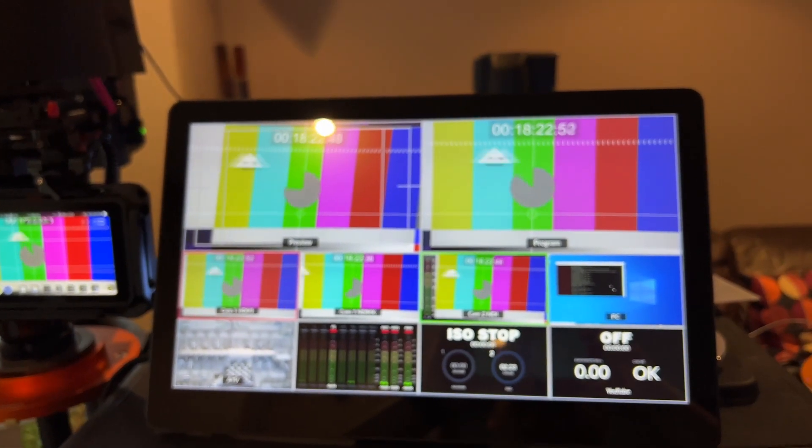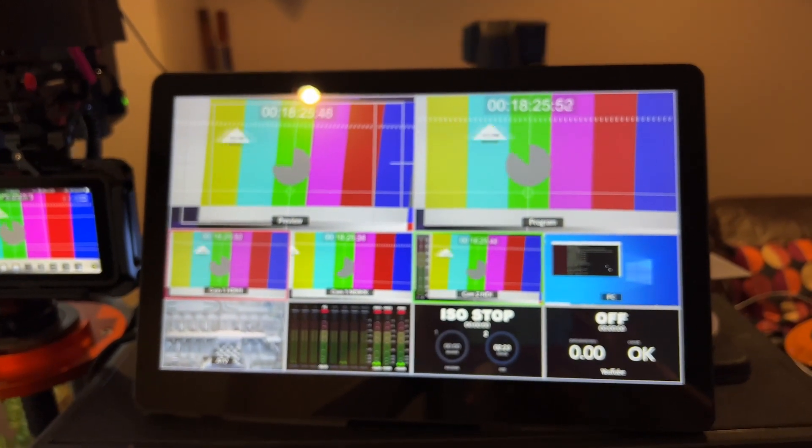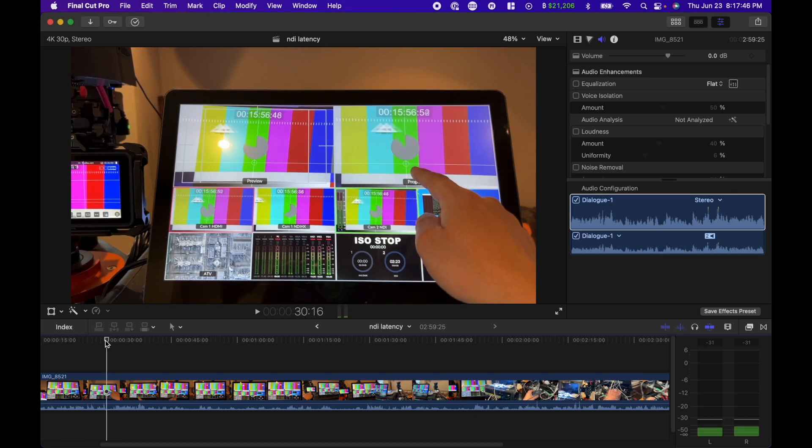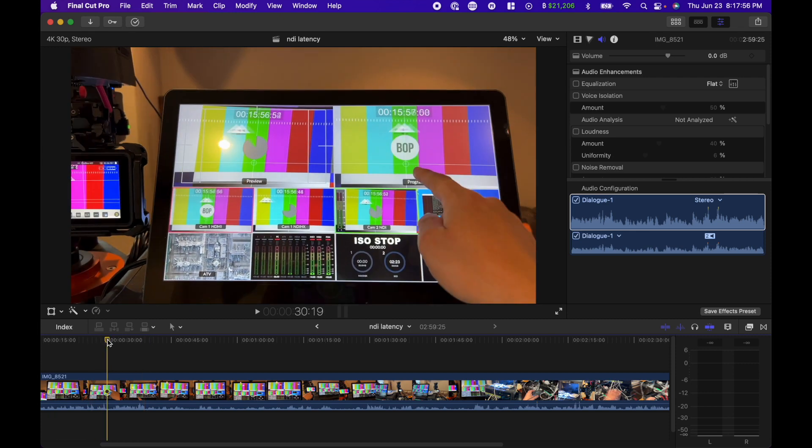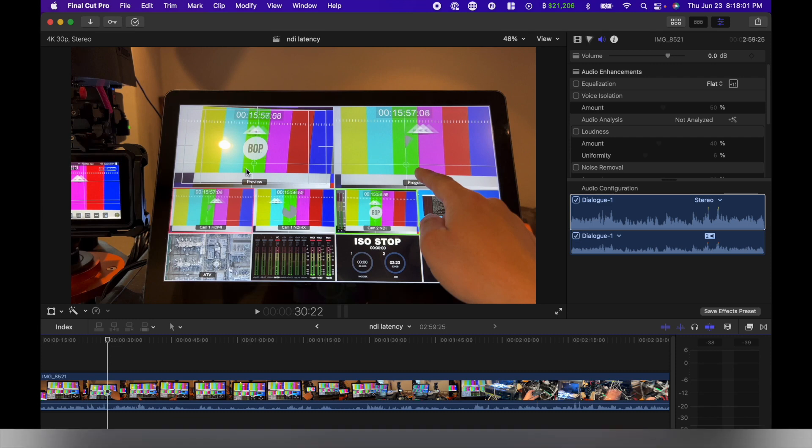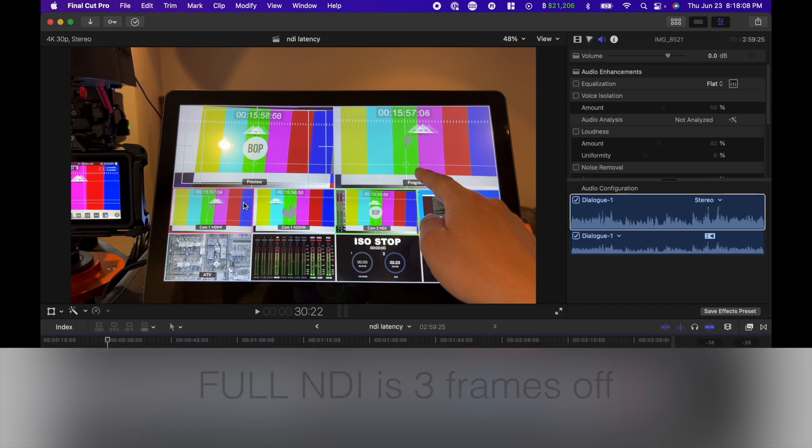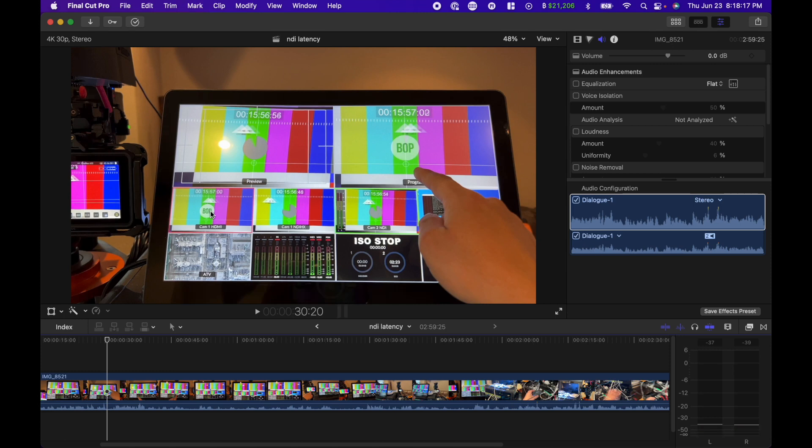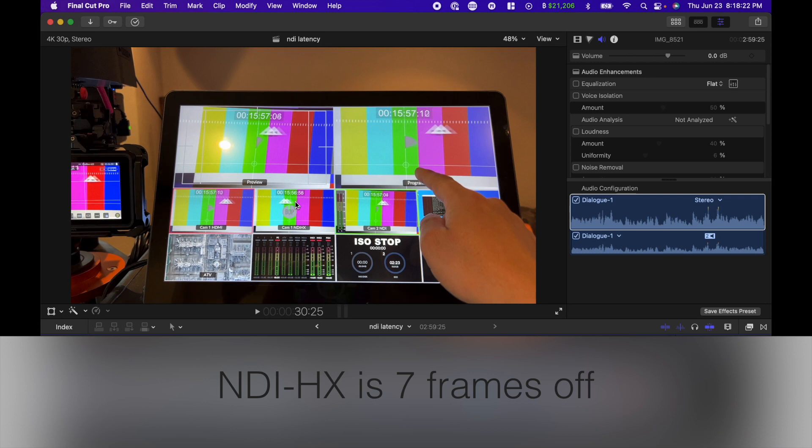Let's take a look at this in Final Cut Pro. In the pre-program window, it's the optical HDMI, so it should be real-time. Here we go, here is one. And then the preview is NDI, which is the left one right here. So one, two, three. So full NDI is three frames off, which is really close. I don't think anyone's really going to notice. And then if we go back and take a look at the NDI-HX. So let's just compare this one and this one. So one, two, three, you can see that, four, five, six, seven. Seven frames for NDI-HX.